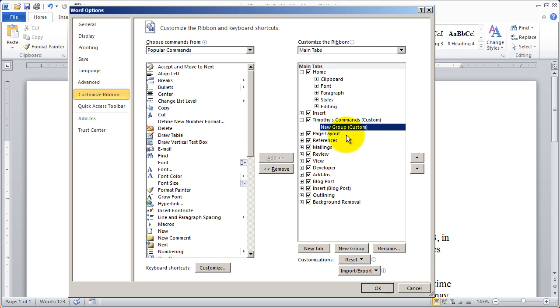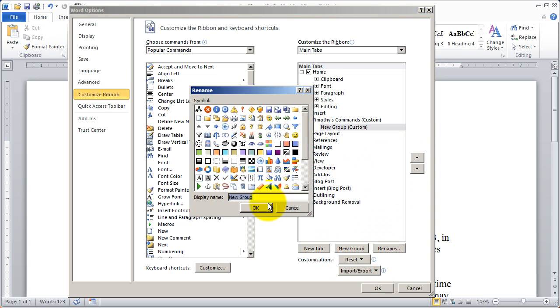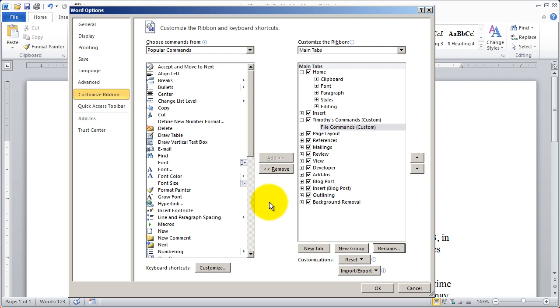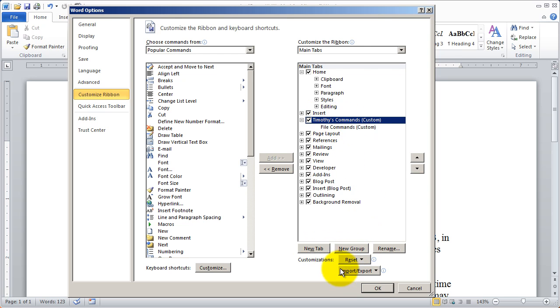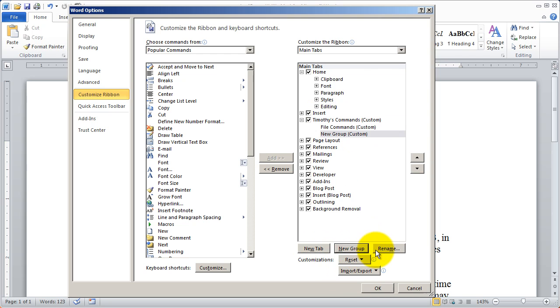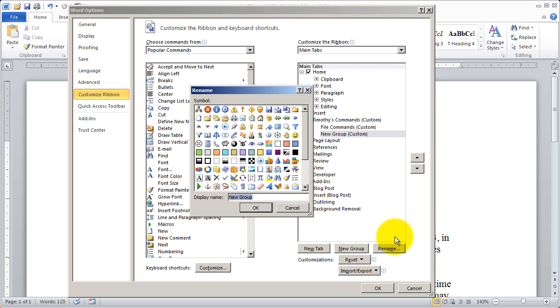And that's what the name of my tab is going to be. And then I'm going to create some groups and add some items to them. I'm going to rename this group file commands. And then I selected the tab and click on new group and I'm going to rename this new group formatting options.